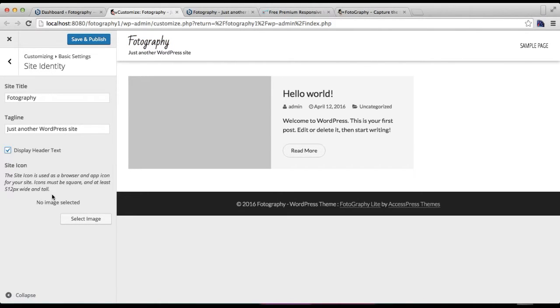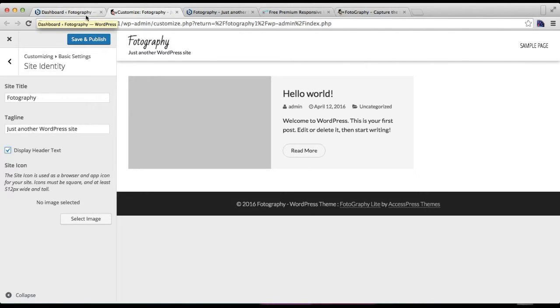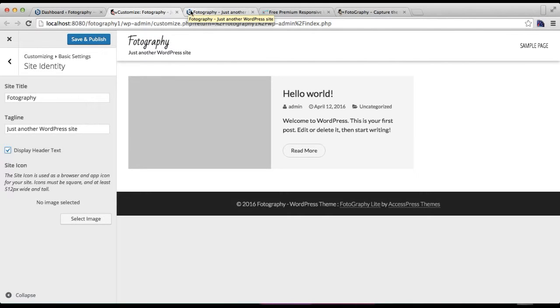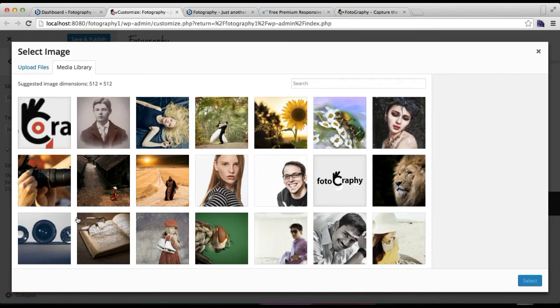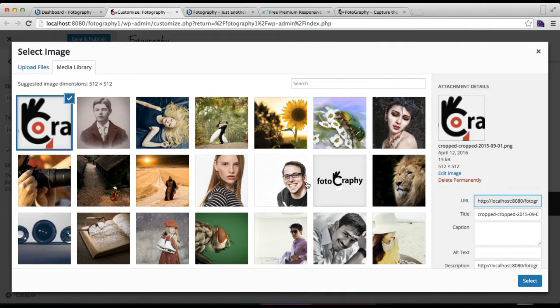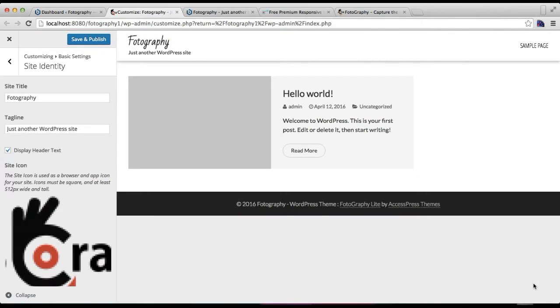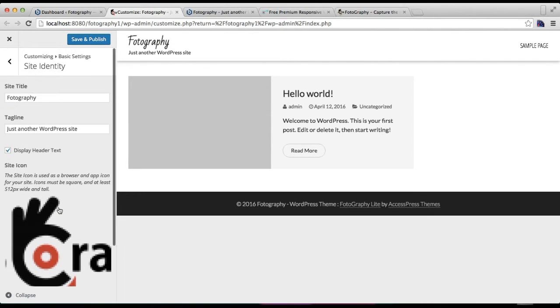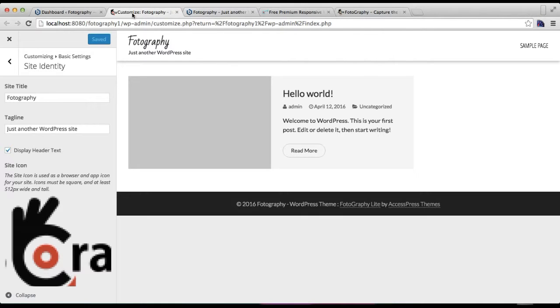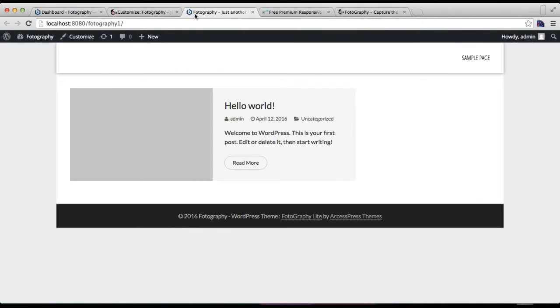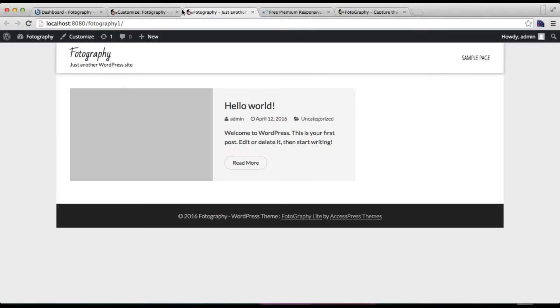From here you can also have a site icon—basically a favicon or tab icon. You can upload an image from here. The best image size is 16 by 16 pixels. After we have saved it, let's see our front end and you'll find a favicon here just like that.